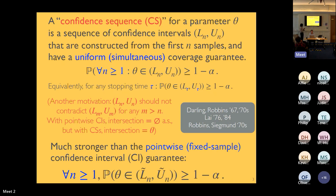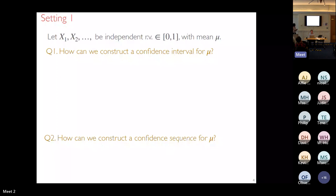The notion of confidence sequences was introduced by Darling and Robbins in the late 1950s and early 1970s, then largely forgotten for a few decades. The bandit community picked it up over the last decade, and confidence sequences have become increasingly popular. This paper is about confidence intervals and sequences for bounded random variables.